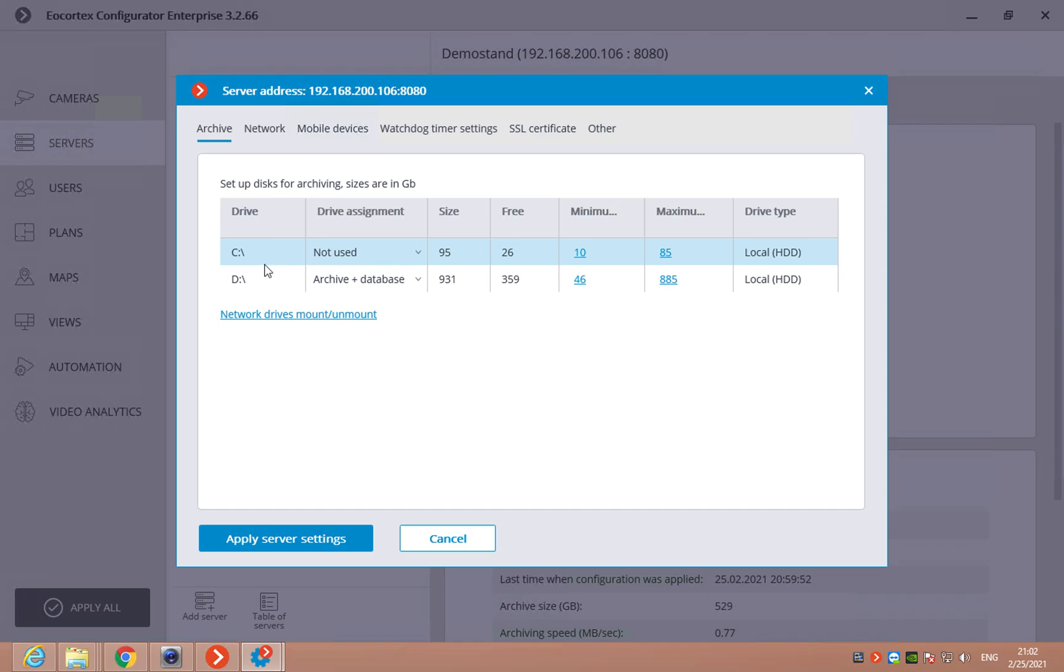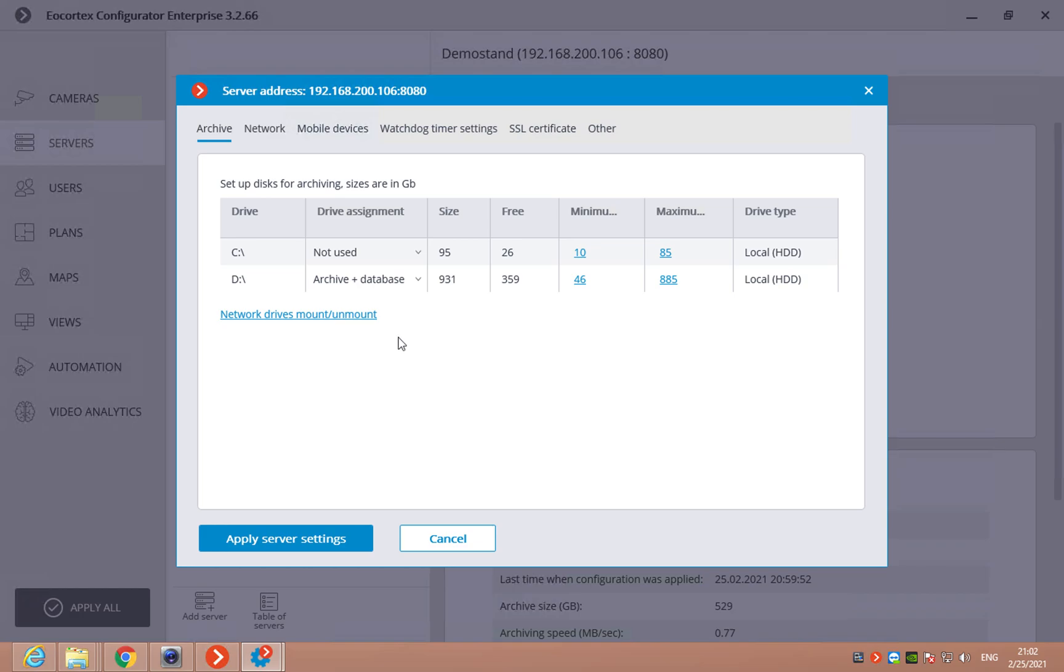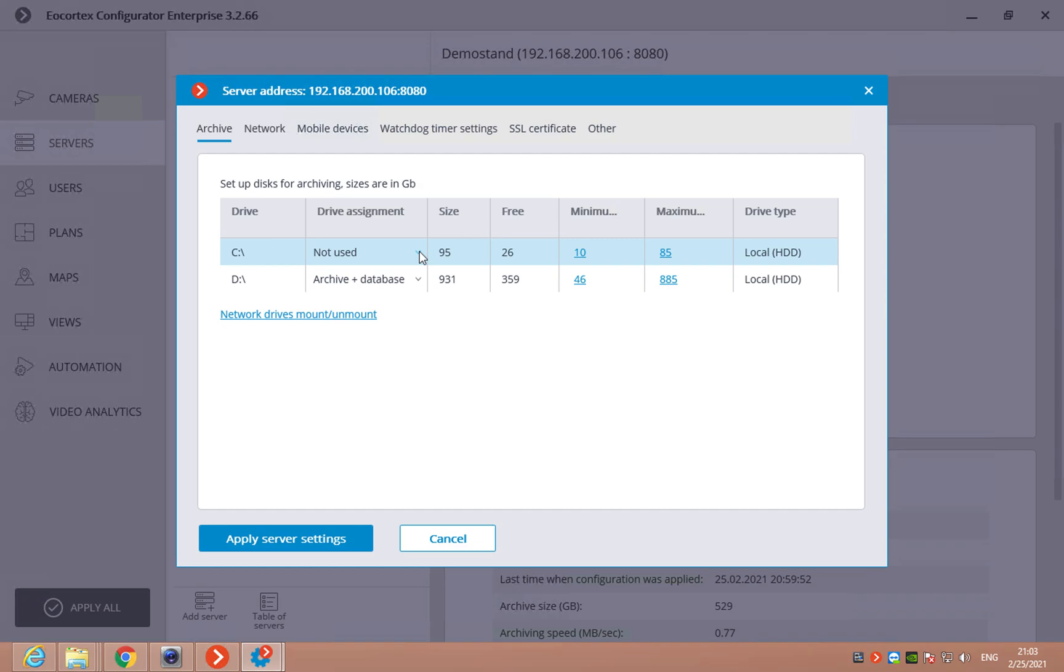So, we can see the local drives and if you connected the remote drive, network drive in operation system, it will be available here too or you can mount it in this option.